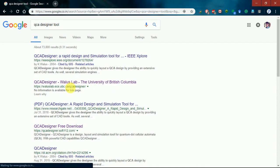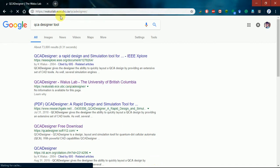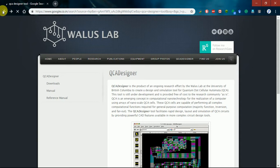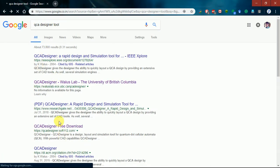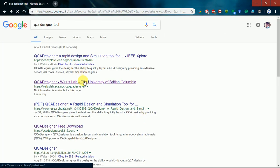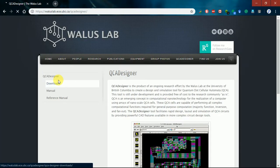You can download it from the University of British Columbia website, but clicking that one may not give a good result. Instead, search for 'QCAD designer free download' and you will get it easily. Navigate to the first result and go to the download section.